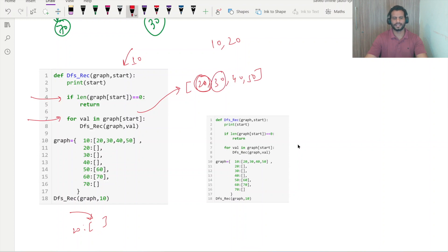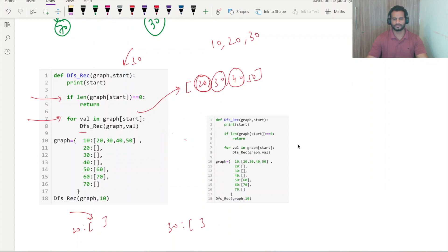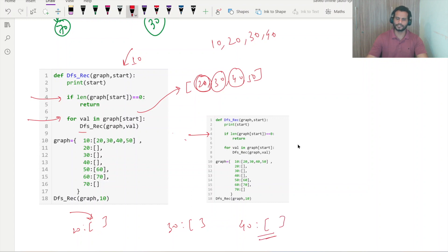For 30, again there is a recursive call. The print statement prints 30 first. Again for 30 the length is 0, so it returns. The for loop then goes to 40. For 40 the recursive function is called, 40 is printed. You can see for 40 as well the list is empty, so the control returns.